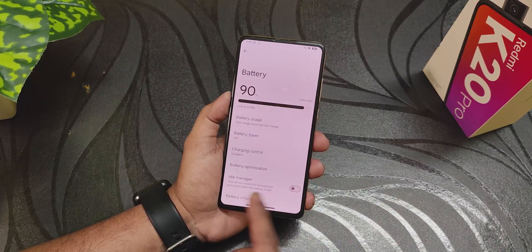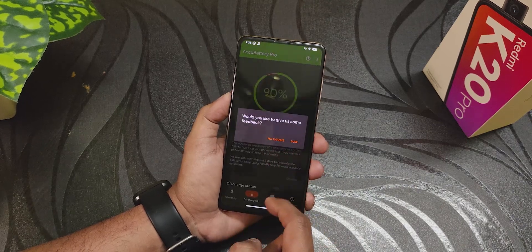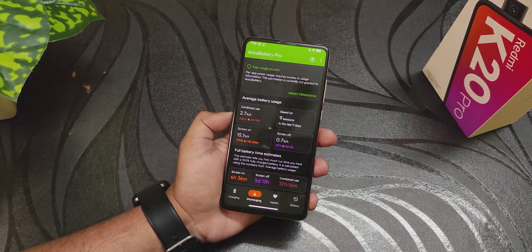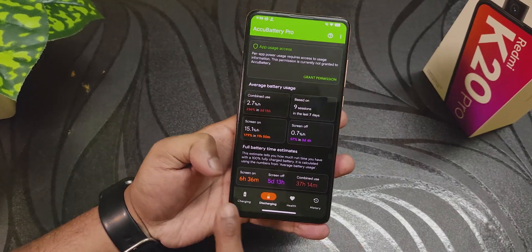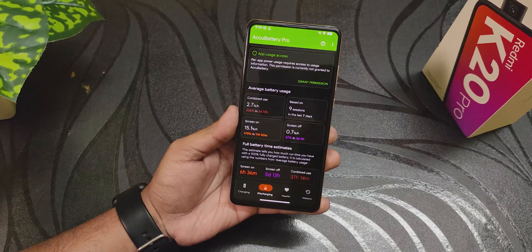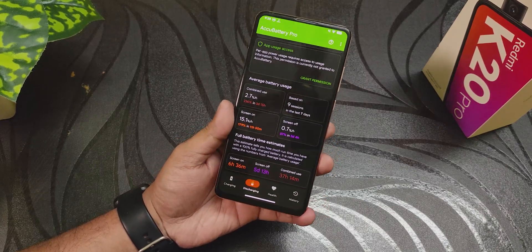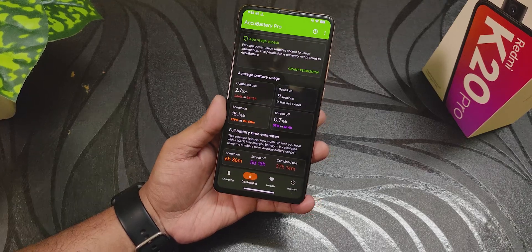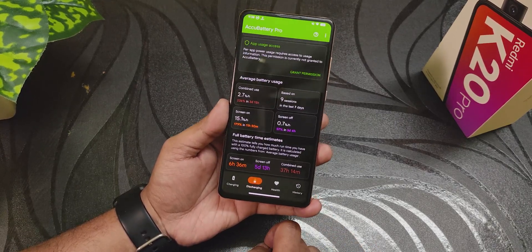With the Aku battery app I've tested screen-on time, which shows about six and a half to seven hours — these are estimated numbers, but the battery life I've been getting is decent in my opinion. Screen-off standby shows five days, so I'd say about a week. Combined use shows about 40 hours.